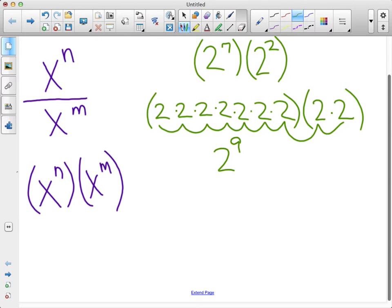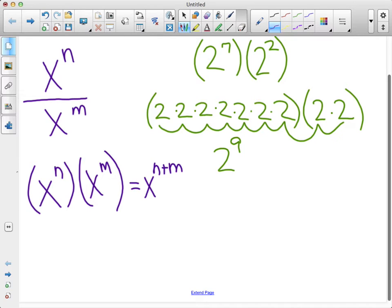So if you notice, all we have to do is add the exponents. In general, if we have x to the n times x to the m, it gives us x to the n plus m. When we're expanding out exponents, all we do is add the number of bases we have. Two to the seventh times two squared — count all those up, we have nine twos altogether, so it's two to the ninth. We just have to add them.